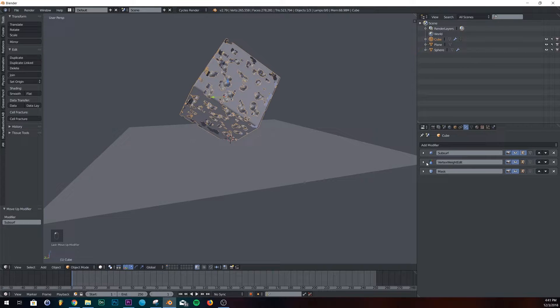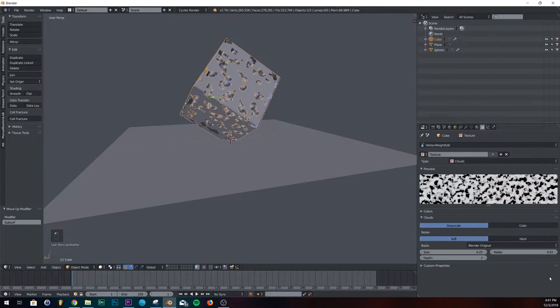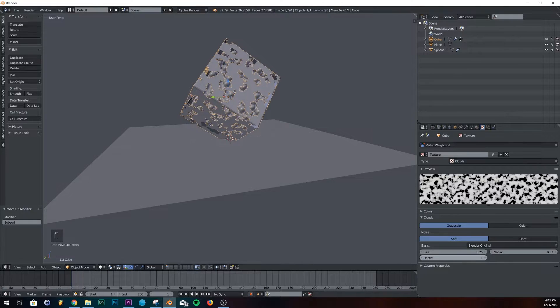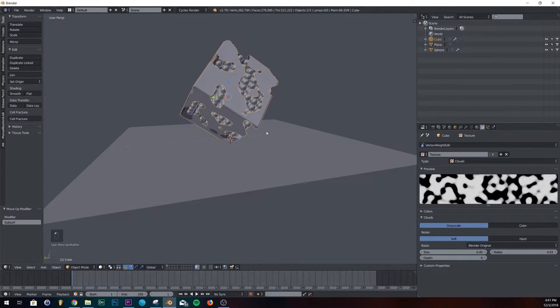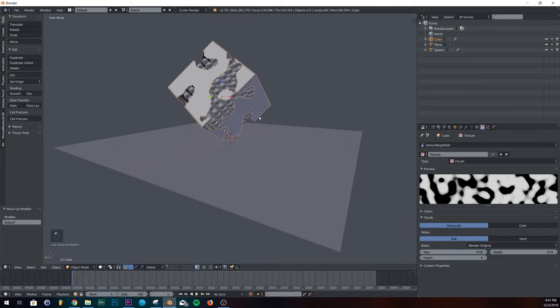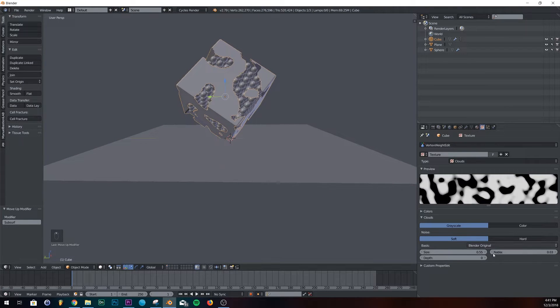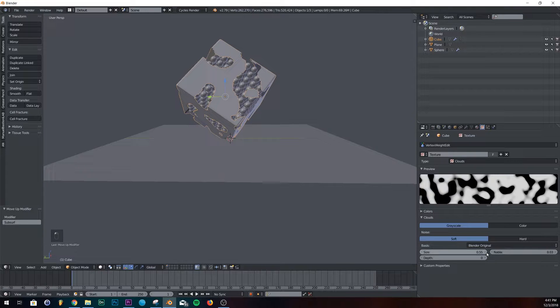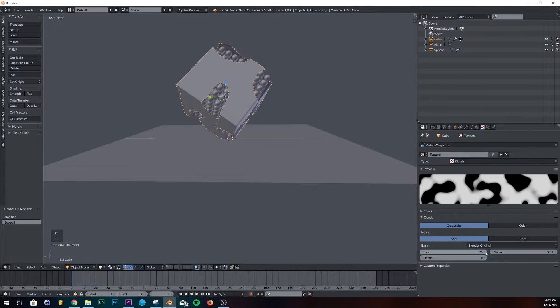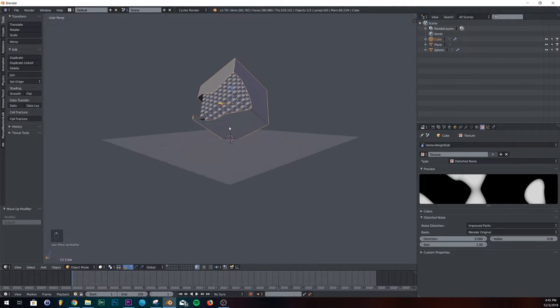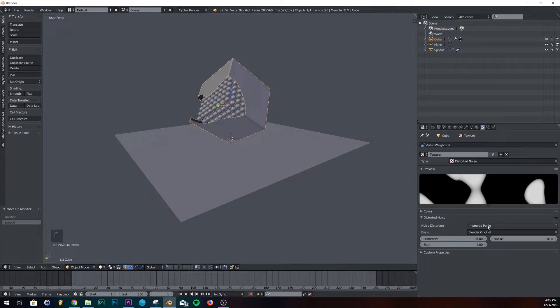And then under vertex weight edit, let's go back to our texture and play around with it. Just move around the texture until it does something you like. And then just stick with it. Okay. It took me a while to find a good texture.